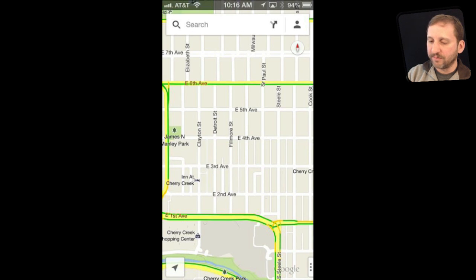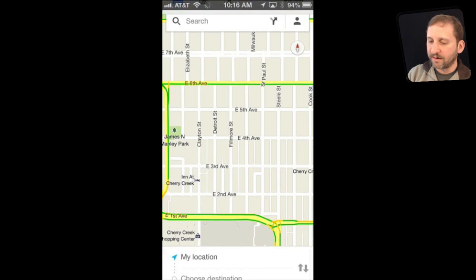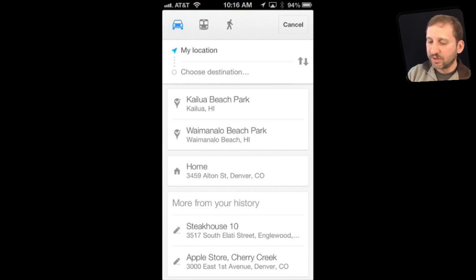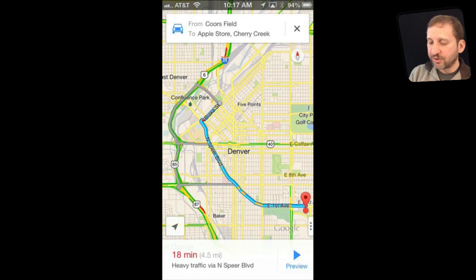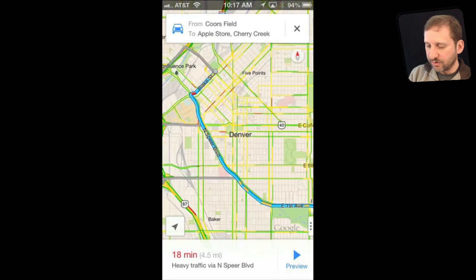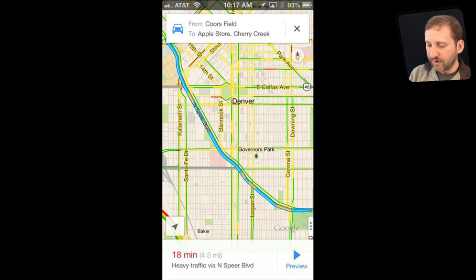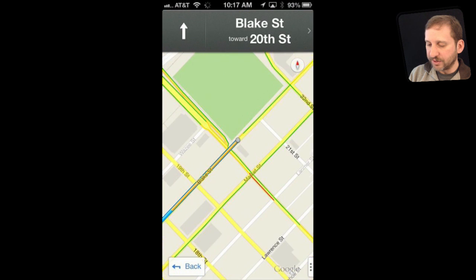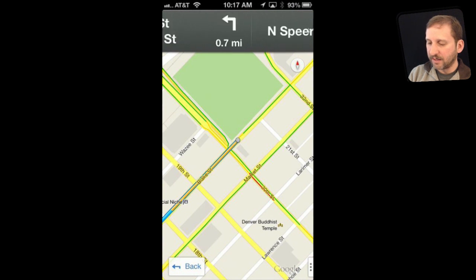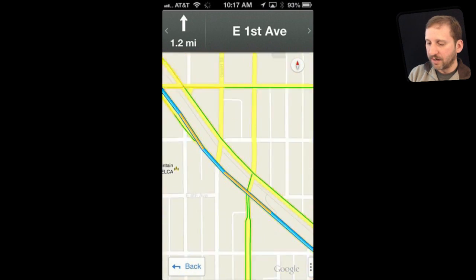You can also tap the directions button — the little arrow at the top of the screen — and choose a destination from your current location to somewhere else. You can choose car, public transportation, or walking directions. After choosing directions, it shows you the route and sometimes alternate routes. You can zoom in on the route, and it gives you information. You can also preview, which is useful — just swipe back and forth to see each turn at the top.